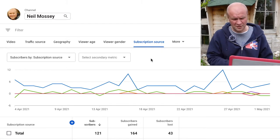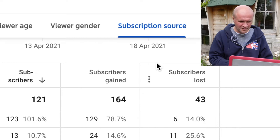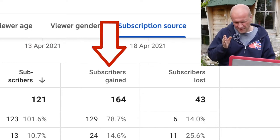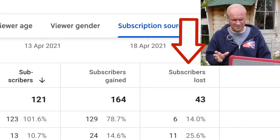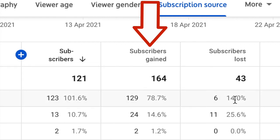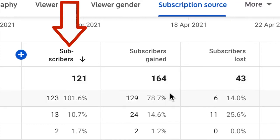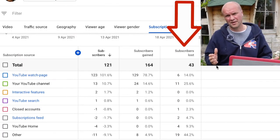This page shows the last 28 days by default. If I scroll down past the graphs, you can see a Total Subscribers column, a Subscribers Gained column, and a Subscribers Lost column. So for the last month, I gained 164 subscribers but I also lost 43, which means overall I only went up by 121 subscribers. That is how you find out how many subscribers you've lost.